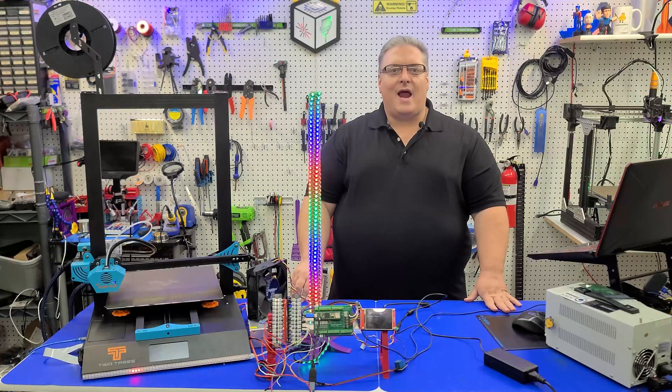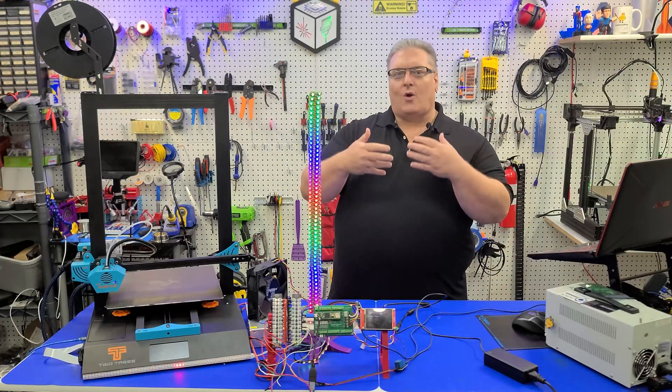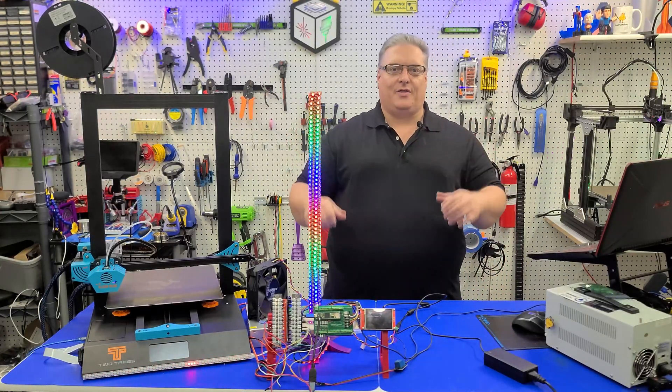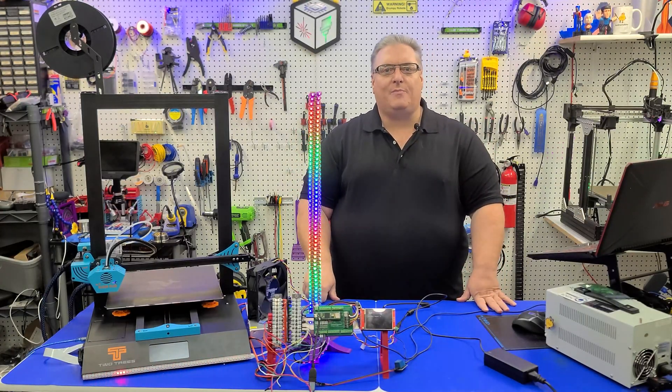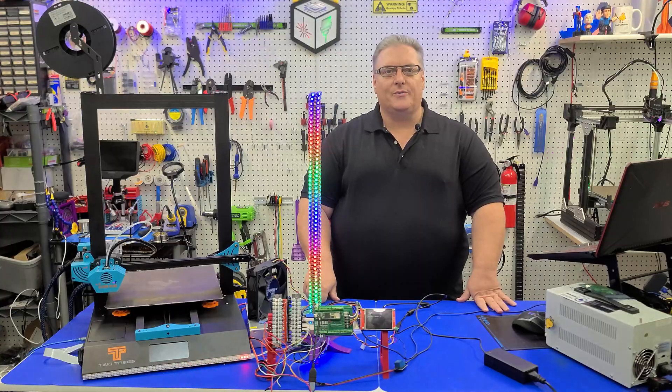On today's Maker Mashup, we're controlling everything with 3D Printer G-Code.